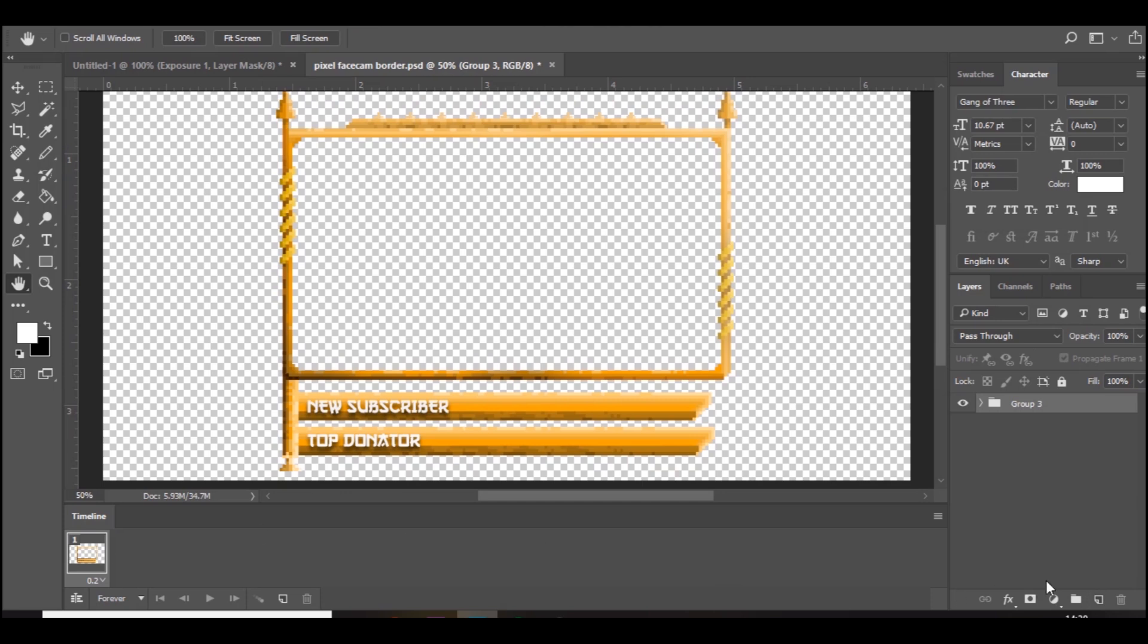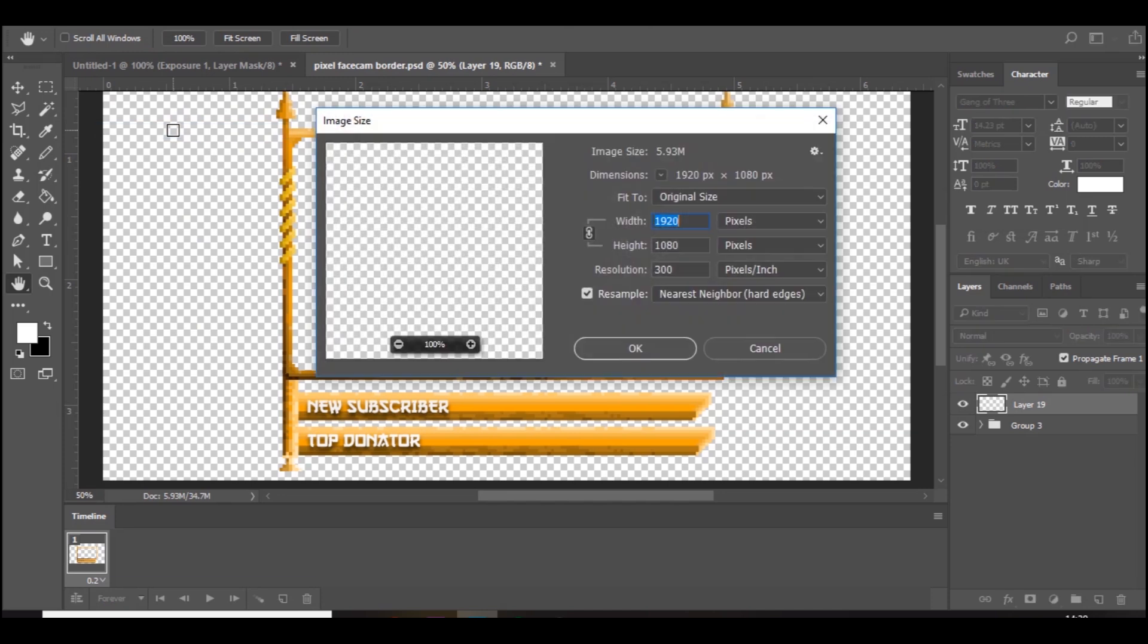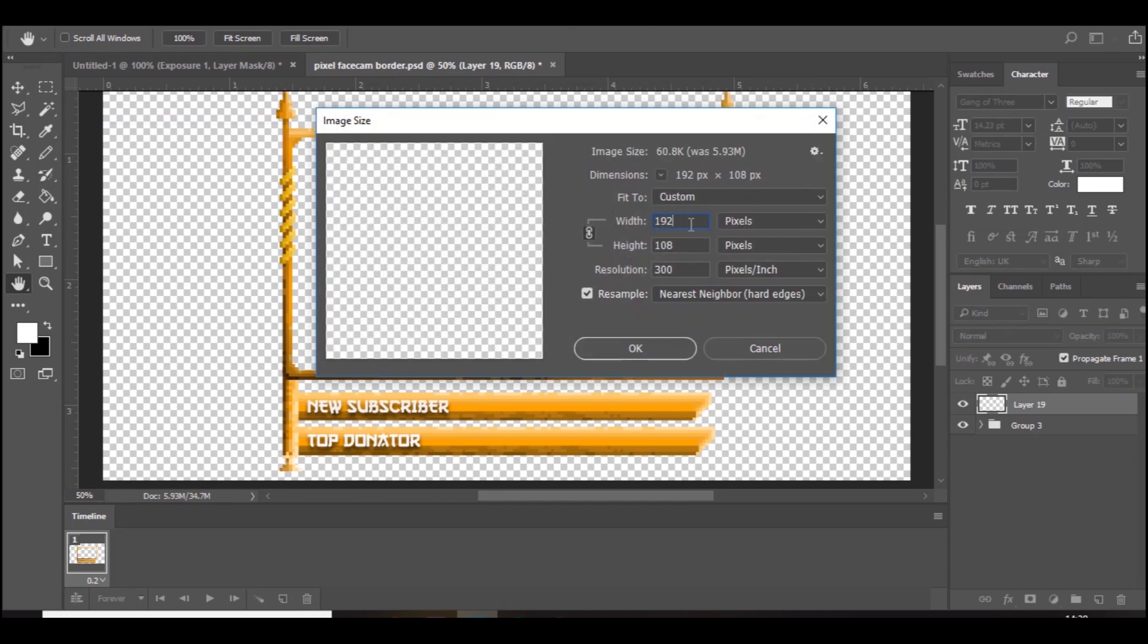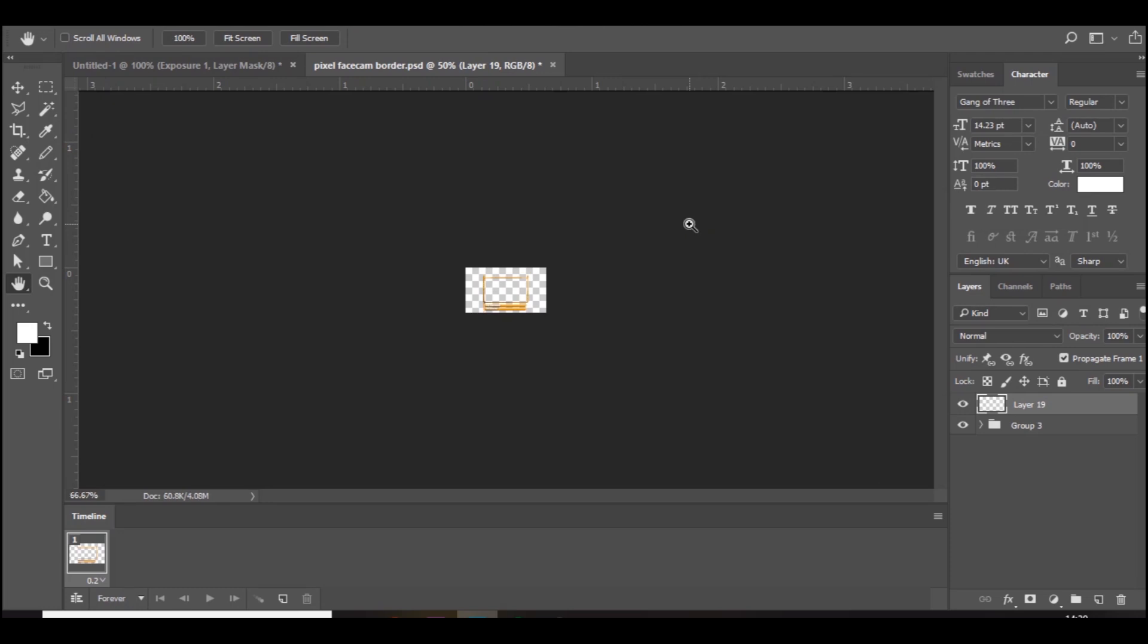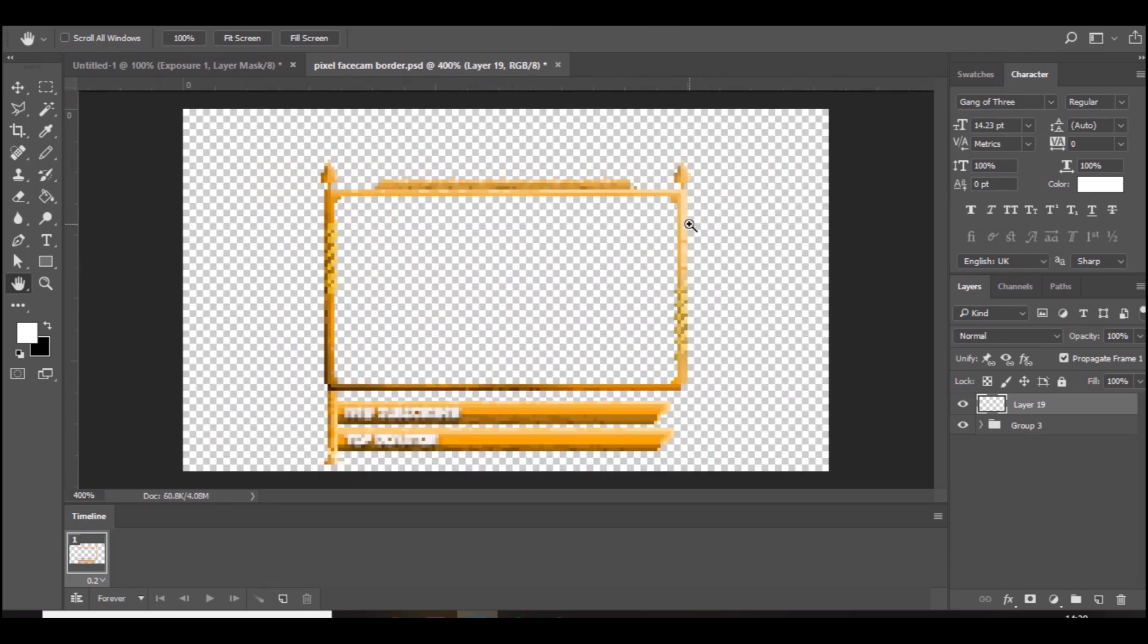First thing, you want to make sure the image size is down to 192 by 108 so you can actually do pixel work, not 1920 by 1080. And then once we've done it, we will scale it back up. I know the text is blurred, but when you scale it back up it'll be back to normal.